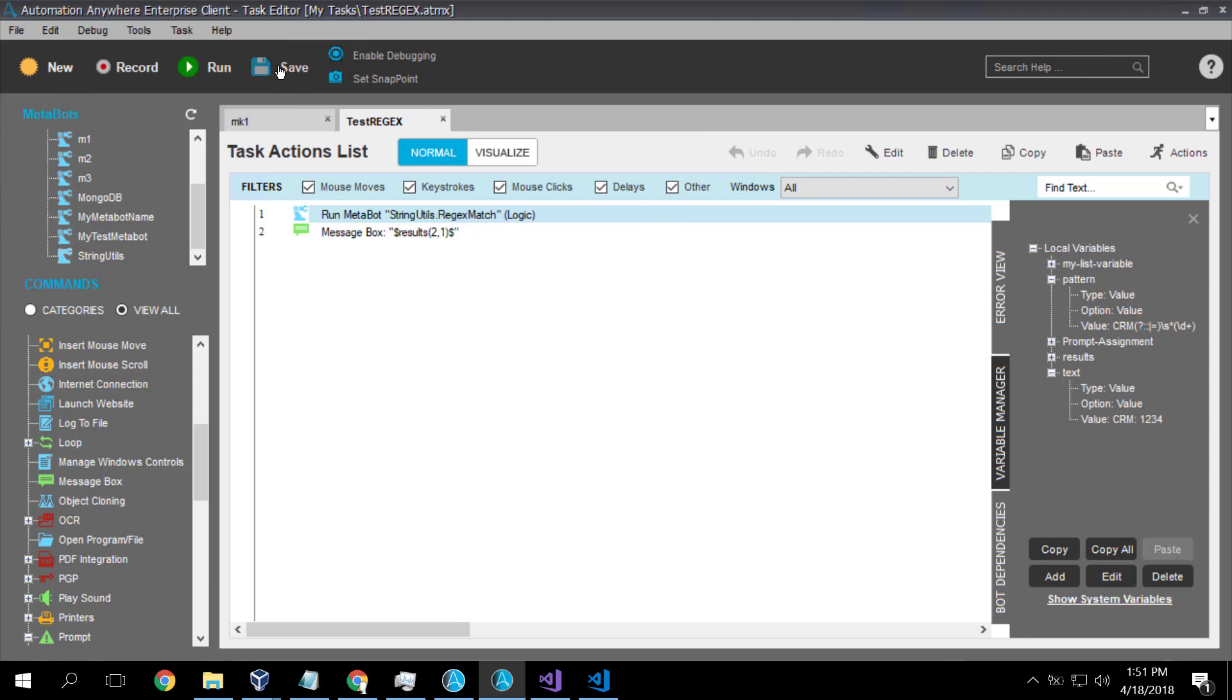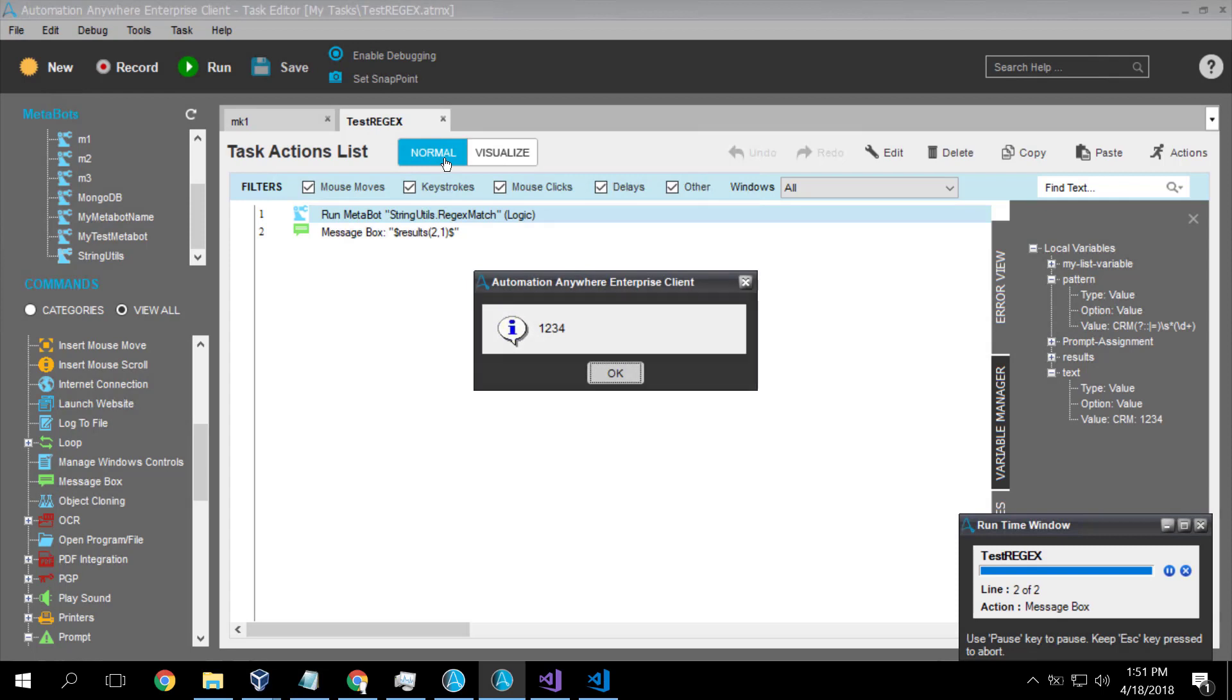The message box just displays the result. So I hit save, run my task, it's cooking, it's running, and we get 1234. So we were able to successfully extract the data.